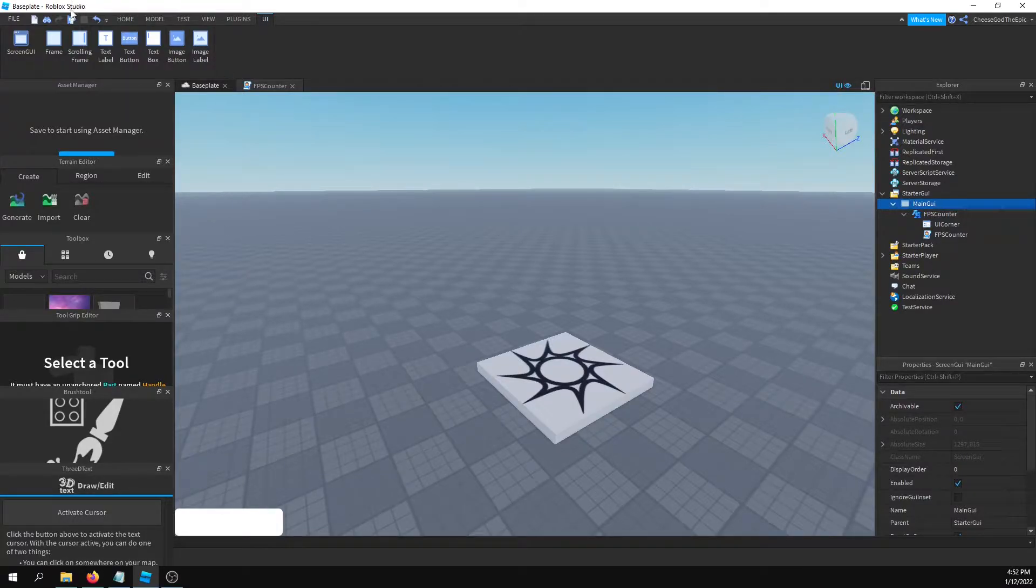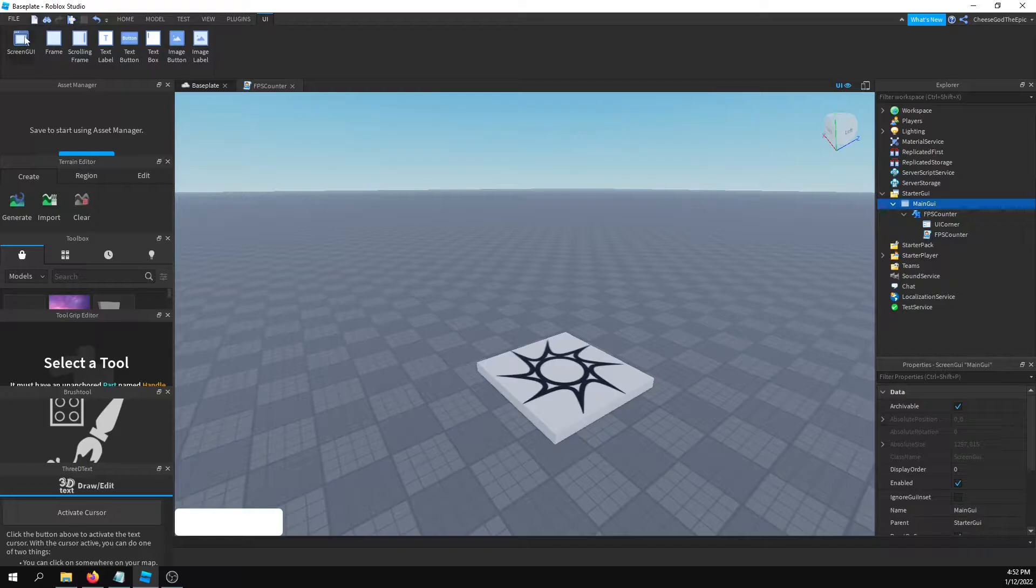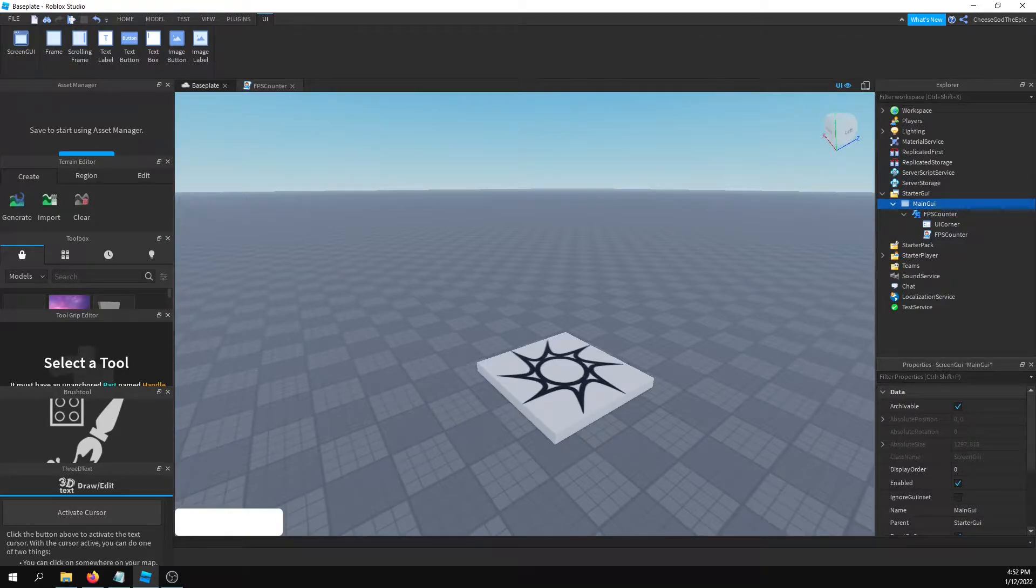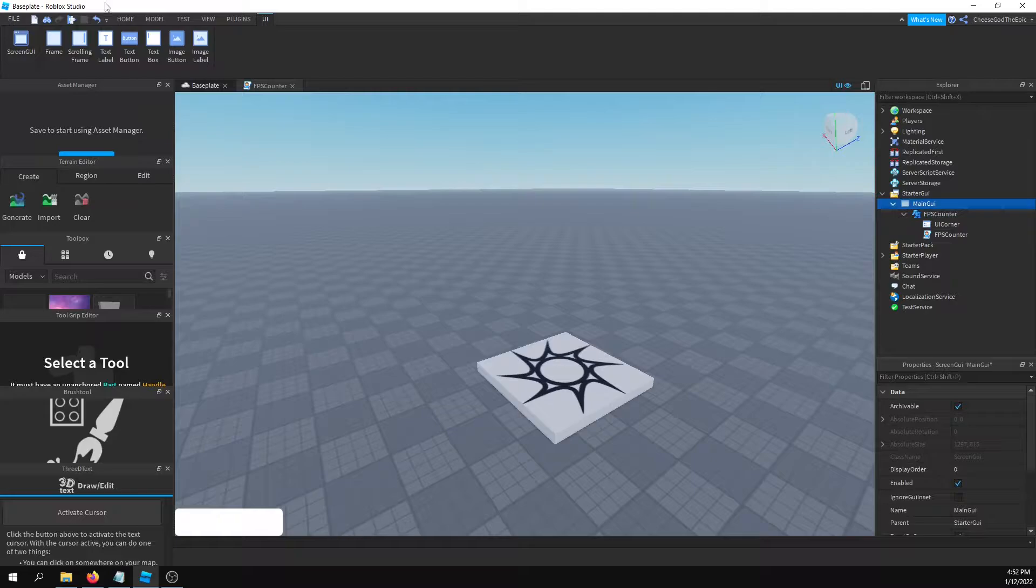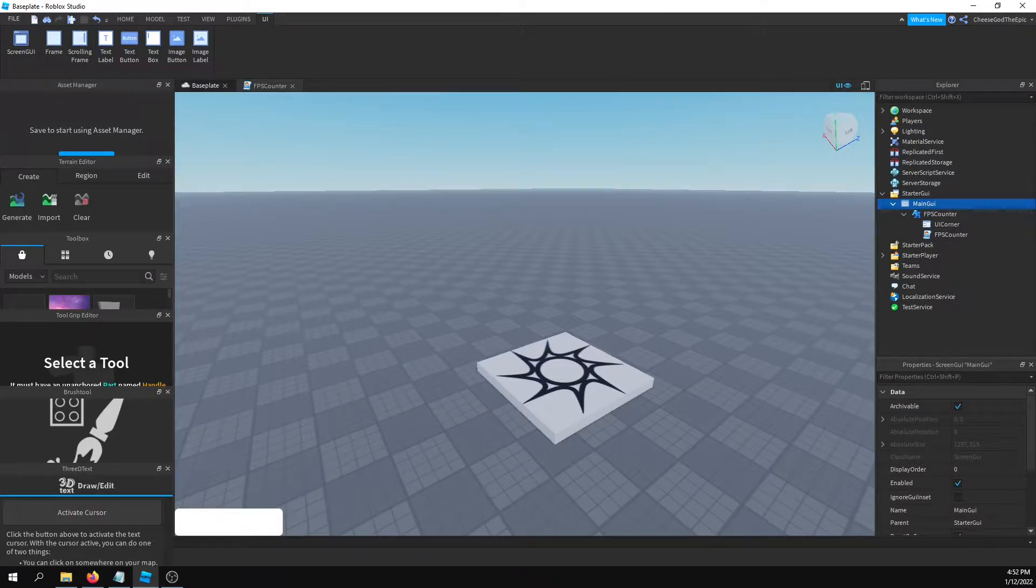I know there's a default FPS counter in Roblox which you can access by pressing Shift F5 if you're in the player. If you're in Studio I believe that just closes your game.